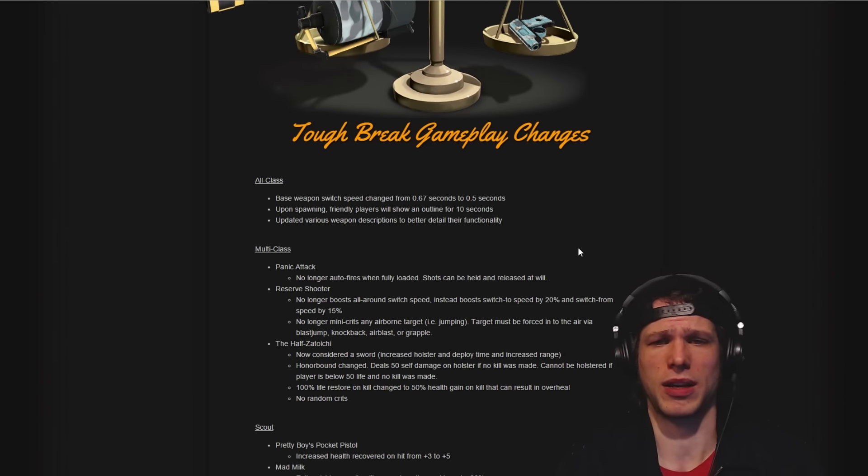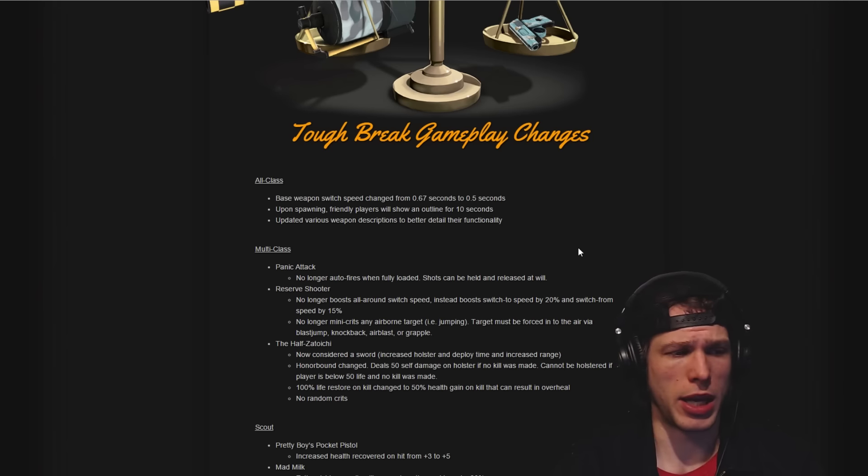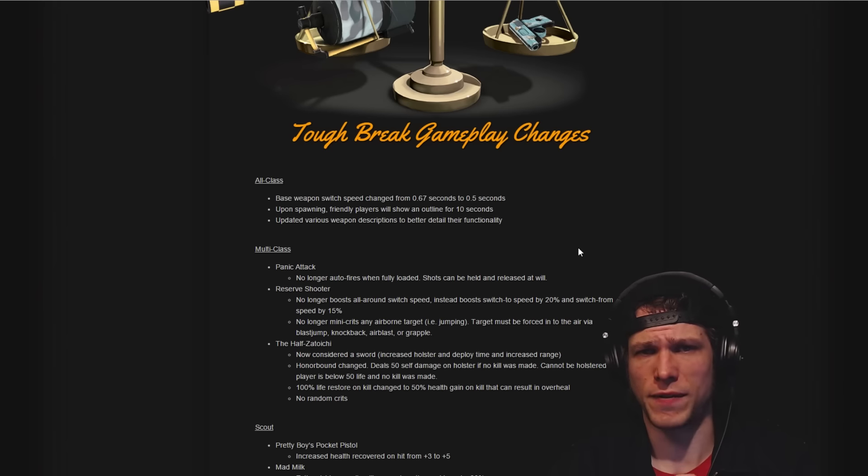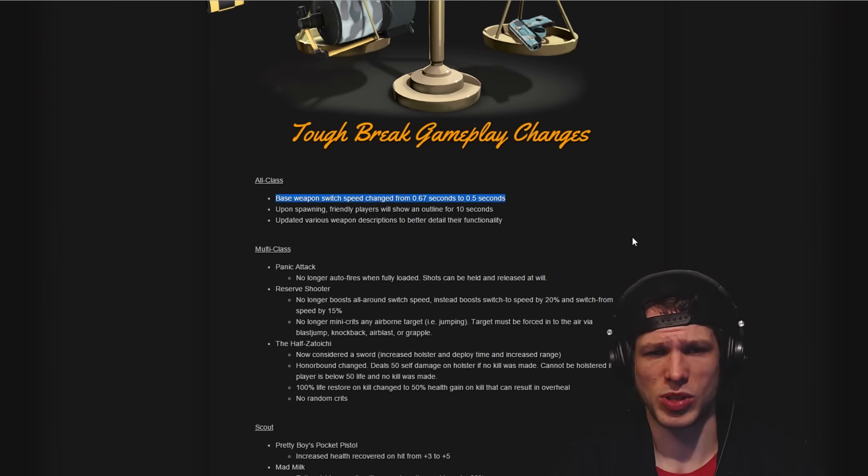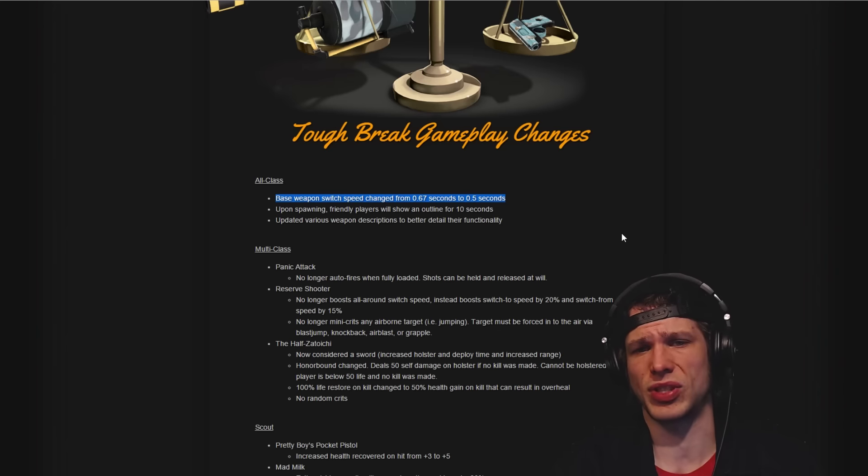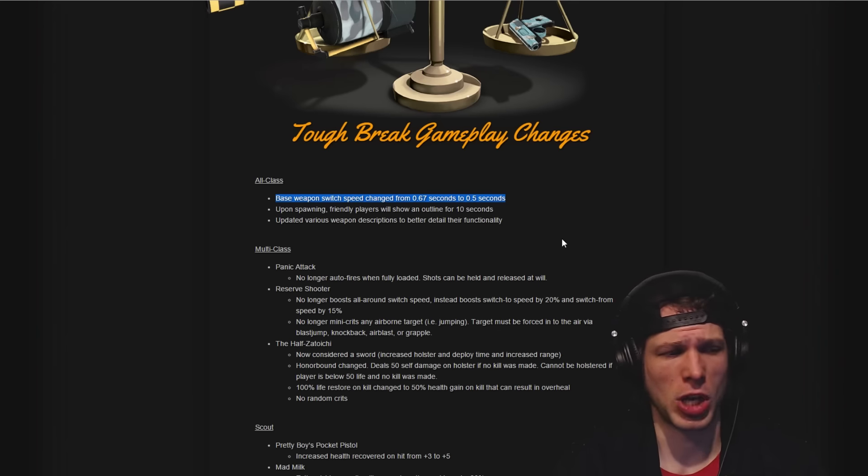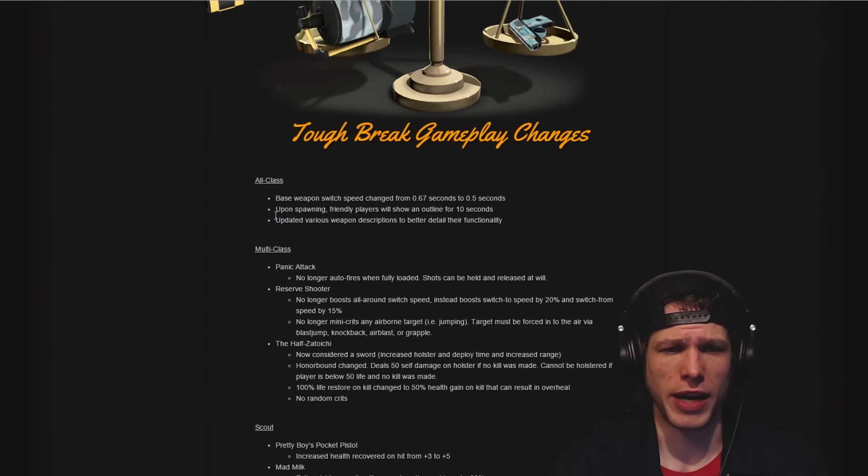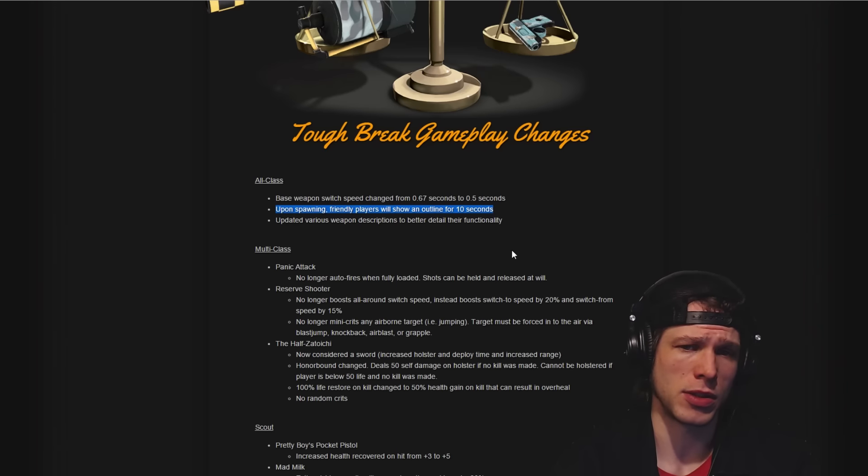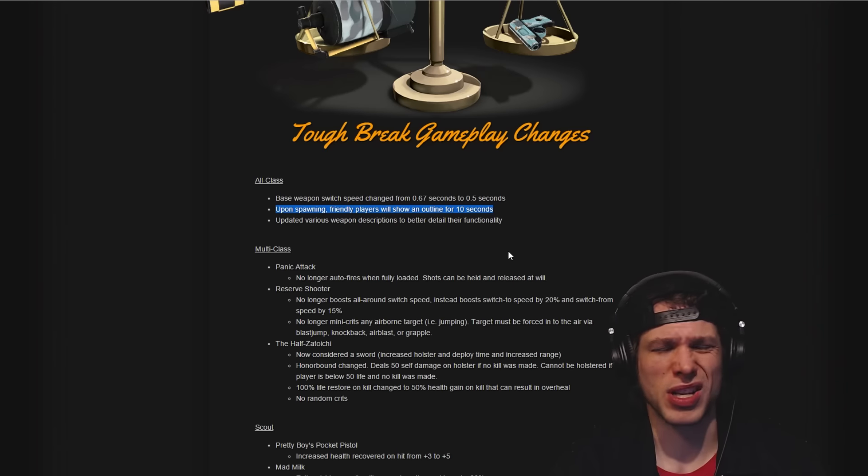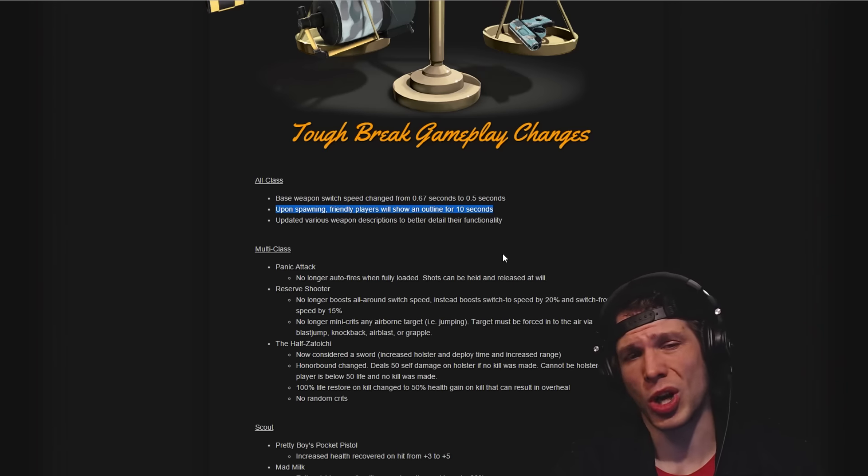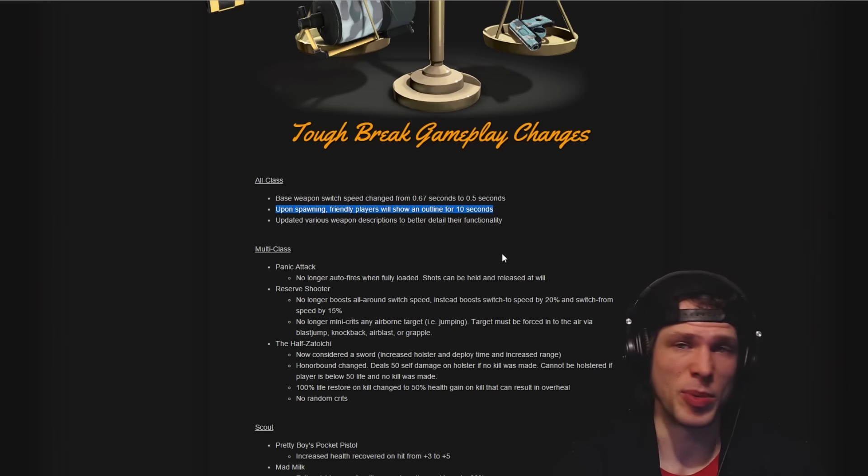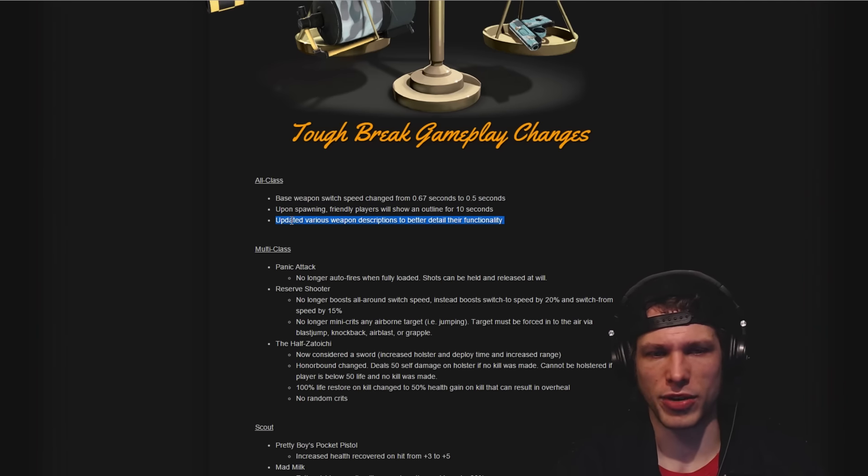This is really the meat of the update, the Tough Break gameplay changes. Definitely some very cool stuff in here. First off, I love this: base weapon switch speed changed from 0.67 seconds to 0.5 seconds. That's cool, a little bit helpful for everybody. Upon spawning, friendly players will show an outline for 10 seconds, which gives you a heads up of which direction to go and where people are.